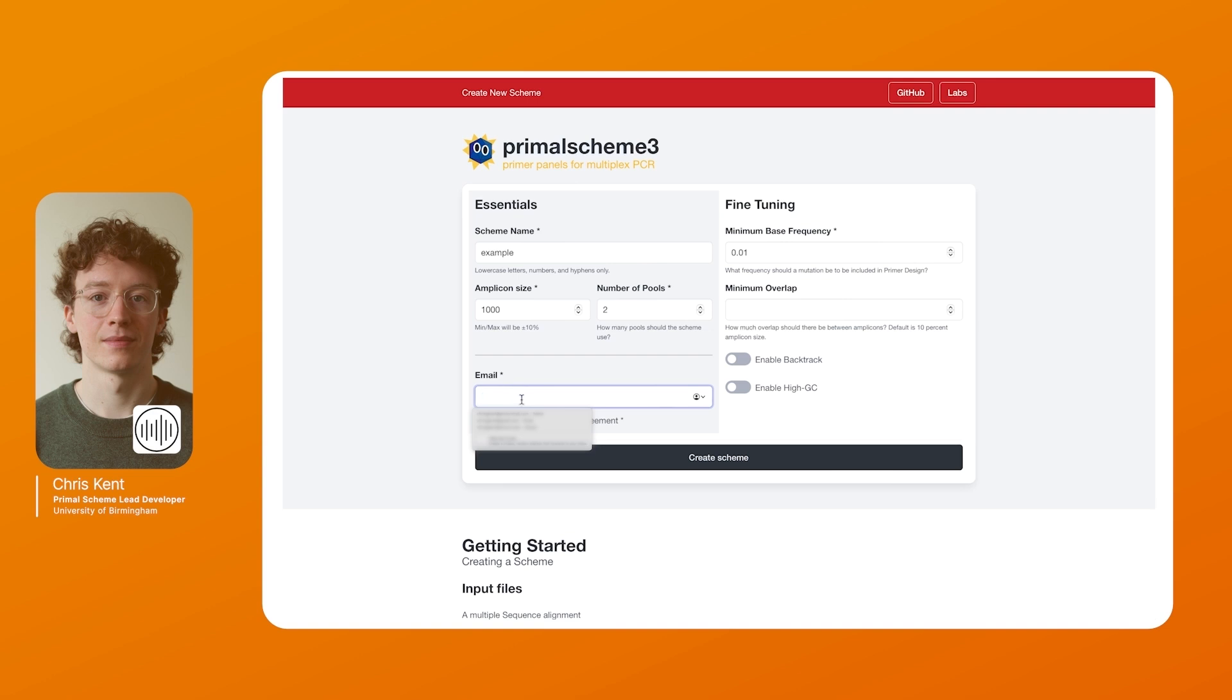You want to include an email listed here. This is just when the job runs we can send you an email to update you when it's all done. For the fine tuning options we have these two options called minimum base frequency. This is the frequency that an allele needs to be at to be included in primer design. Because the input files we're using only have 10 genomes, using this default minimum base frequency is fine as it will include all the variants that we have. Minimum overlap is also a default option. Normally we use 10% of amplicon length as this works very well but if you want to customize it you can.